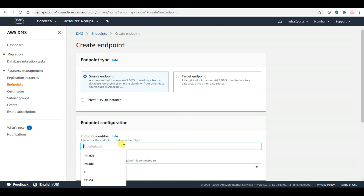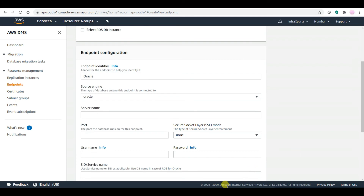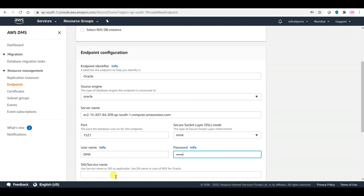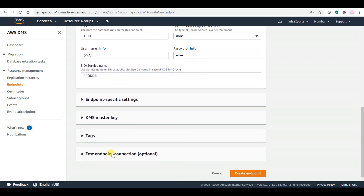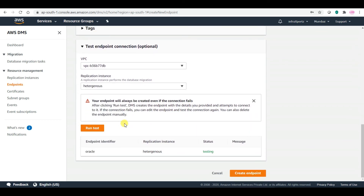For the source endpoint, give the name as 'Oracle' and engine as Oracle. The server name is my EC2 instance address. The port is 1521 for Oracle. The user is DMA and I am giving the password. The SID is 'prodDB' — the same one used in my full load and full load plus CDC migration videos. Let me run the test to see whether it is successful.